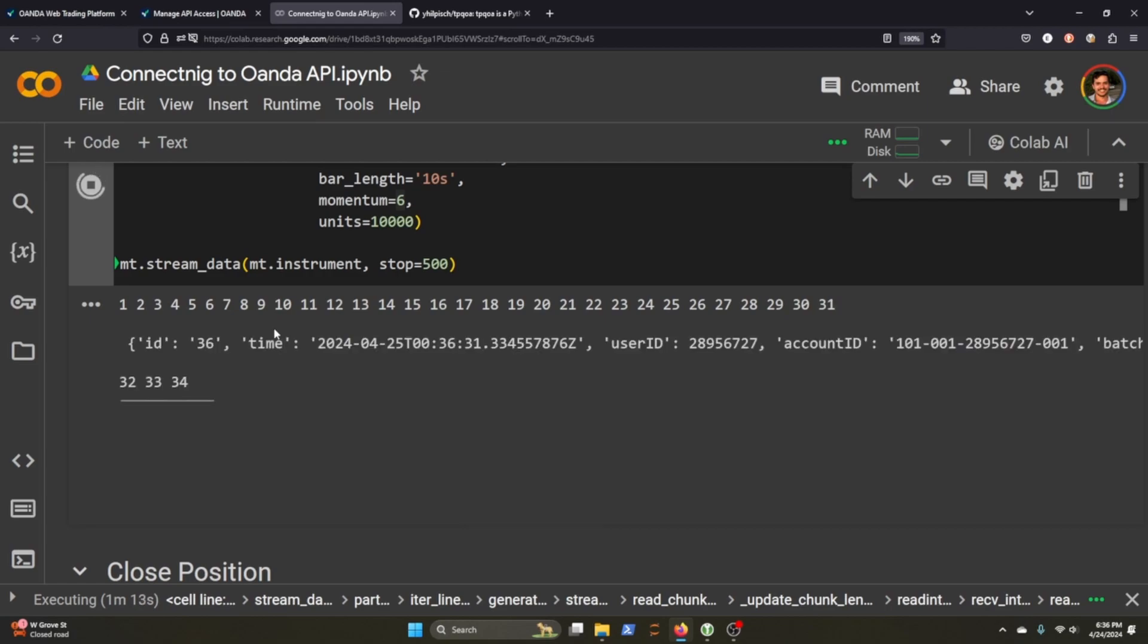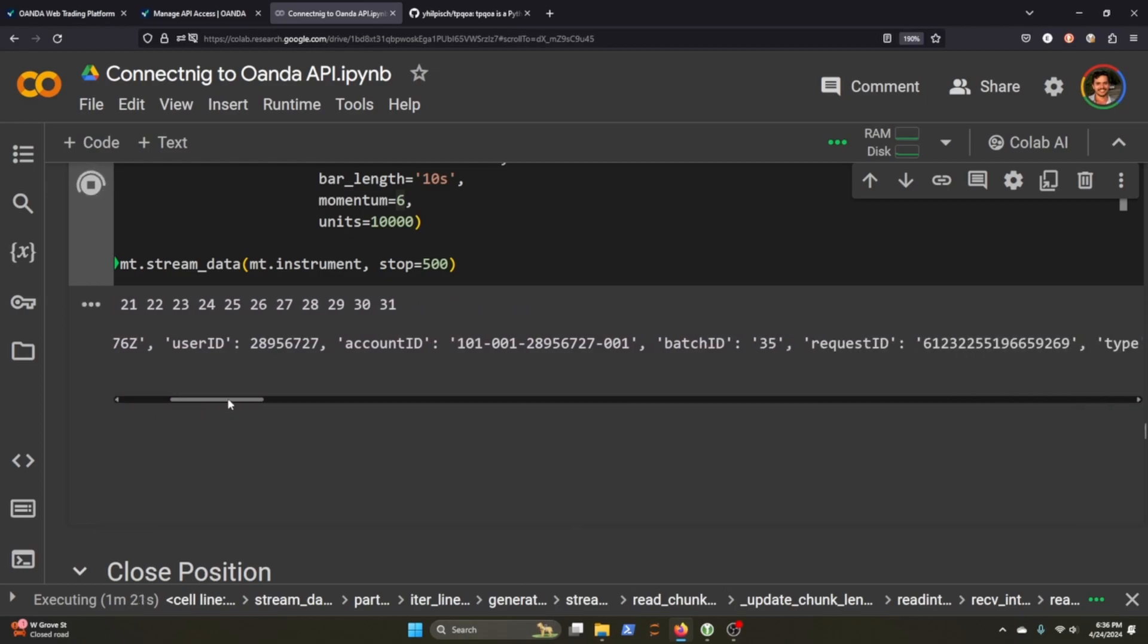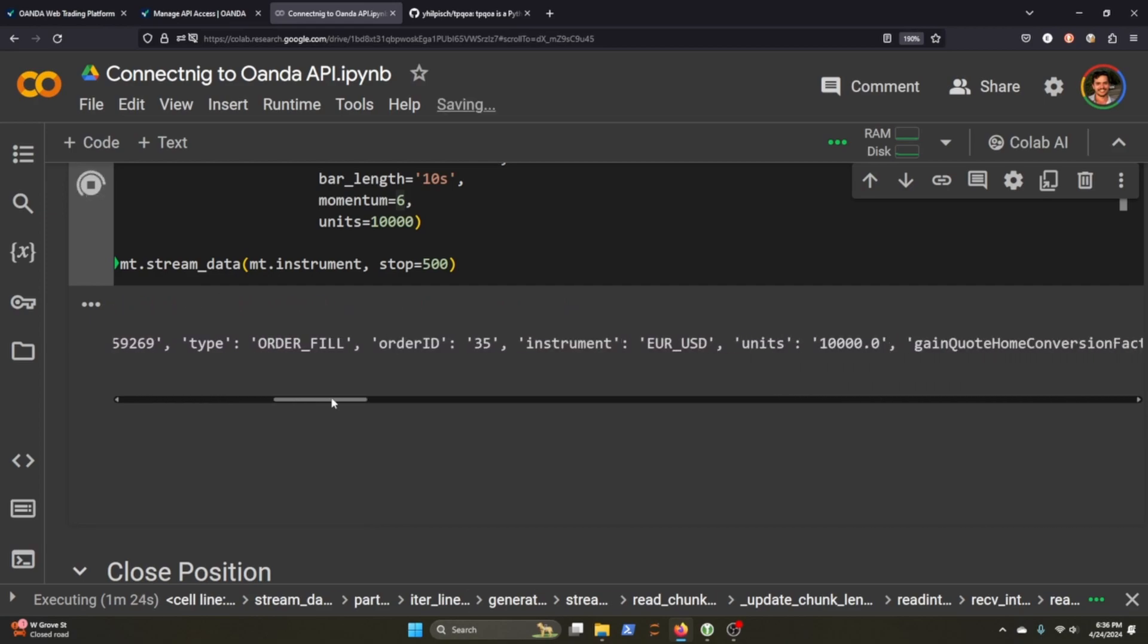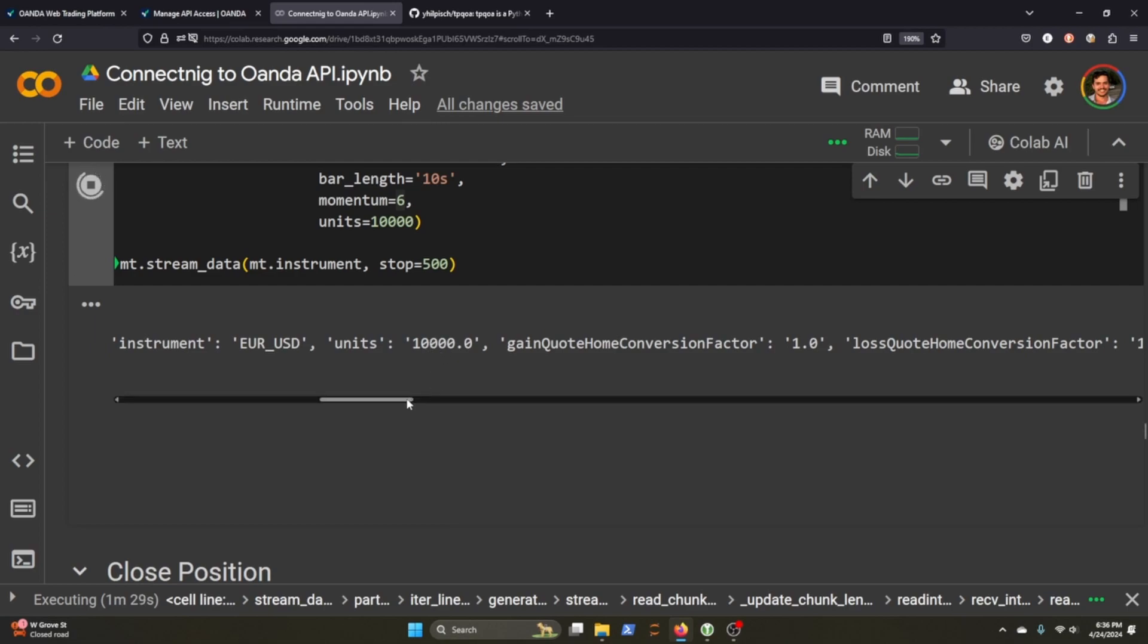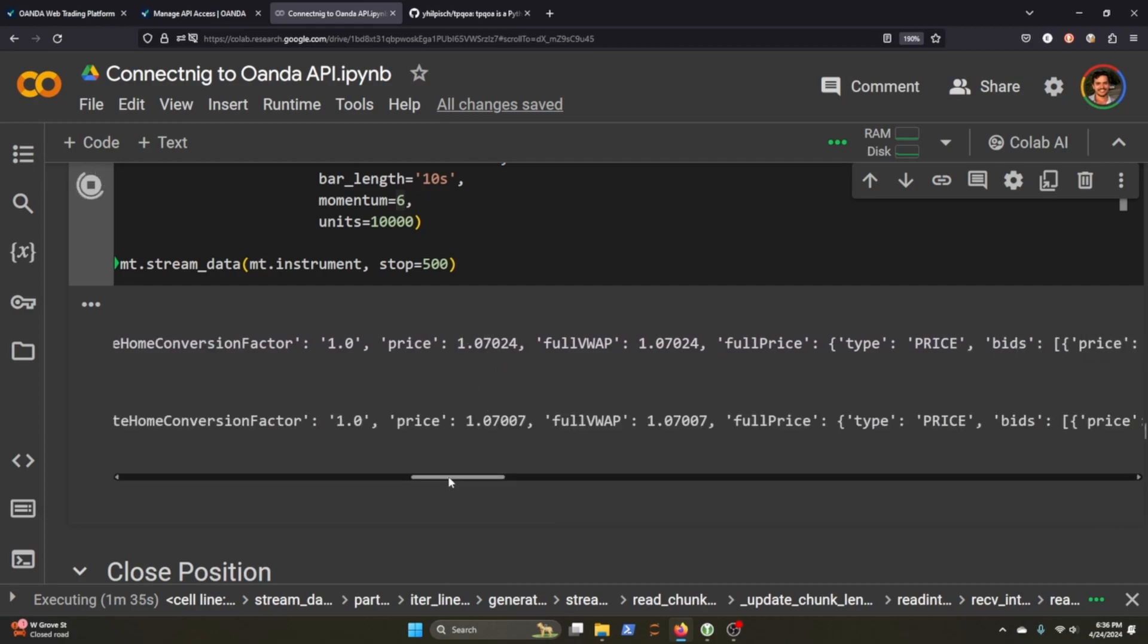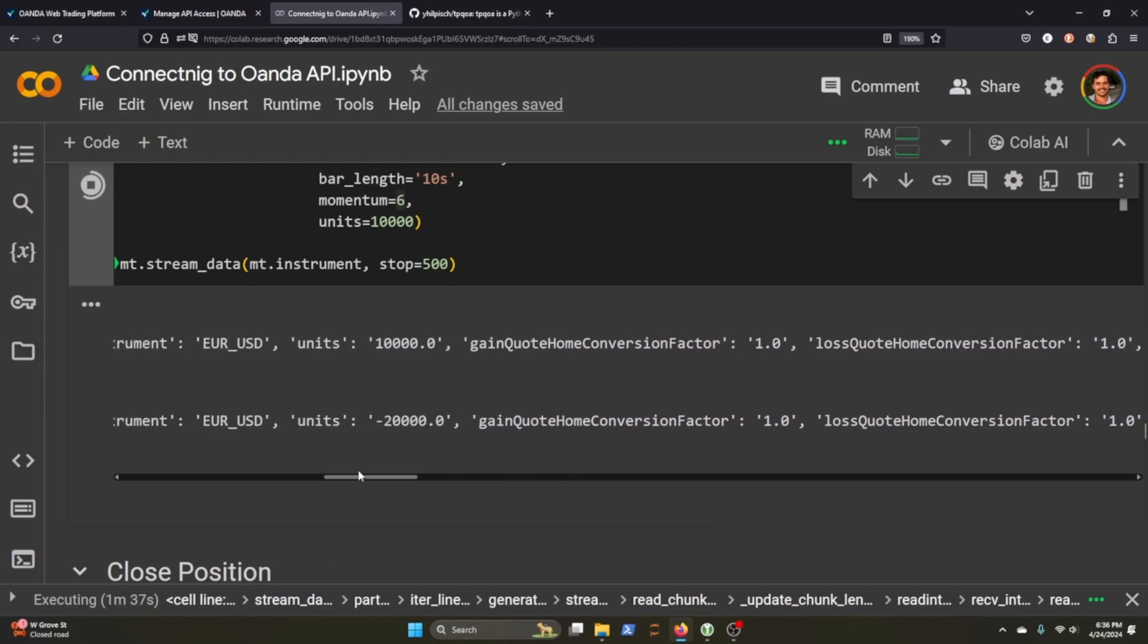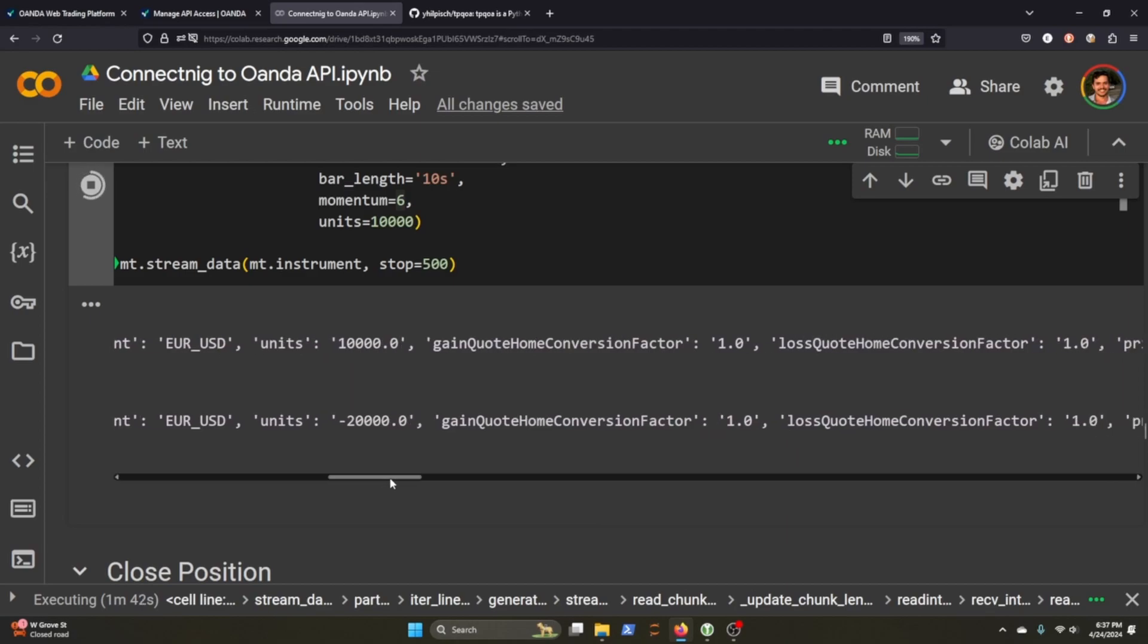There we go. So you can see it just put in an order here. So let's check it out. Order 35 USD. Put in a $10,000 order there for price of 107. Just put in another one. It went short 20,000 units there for EURUSD.